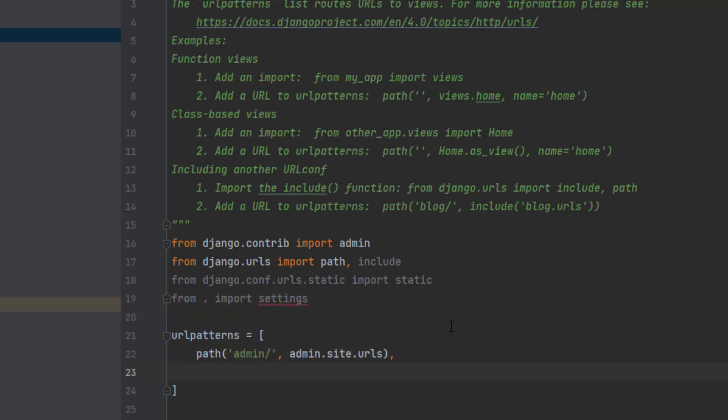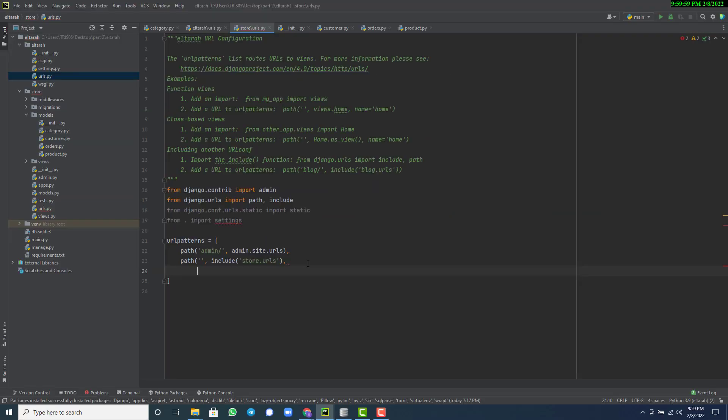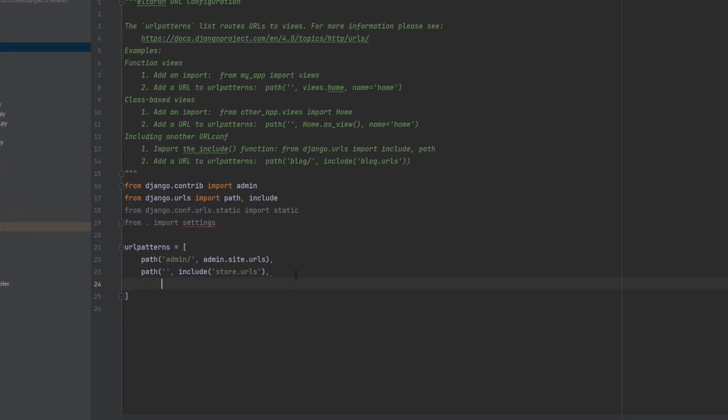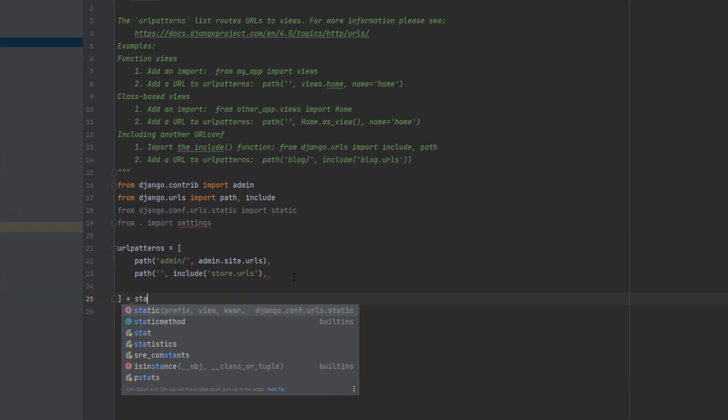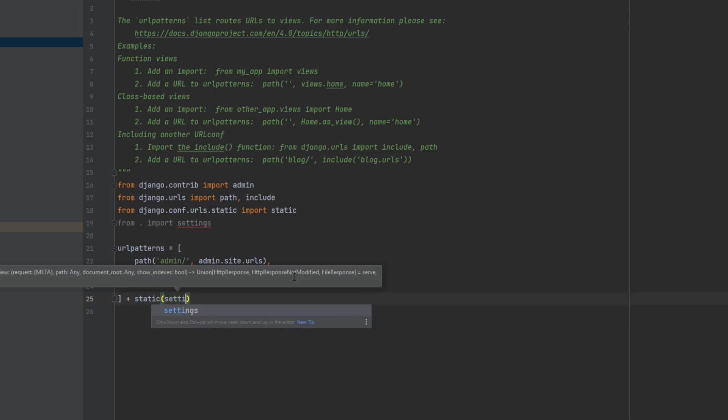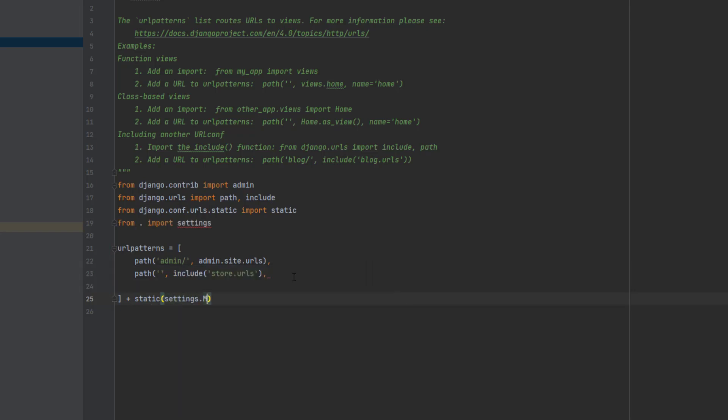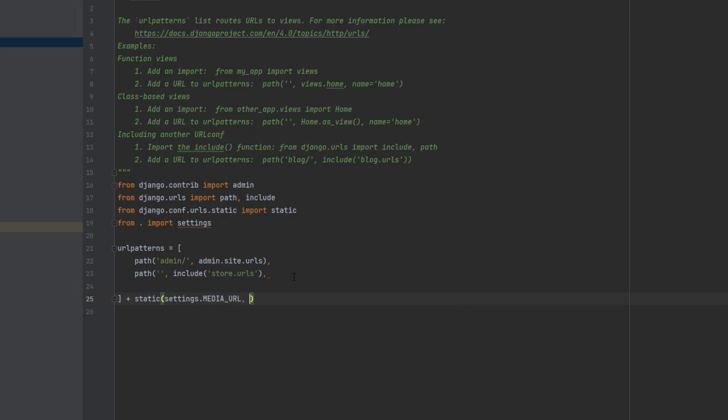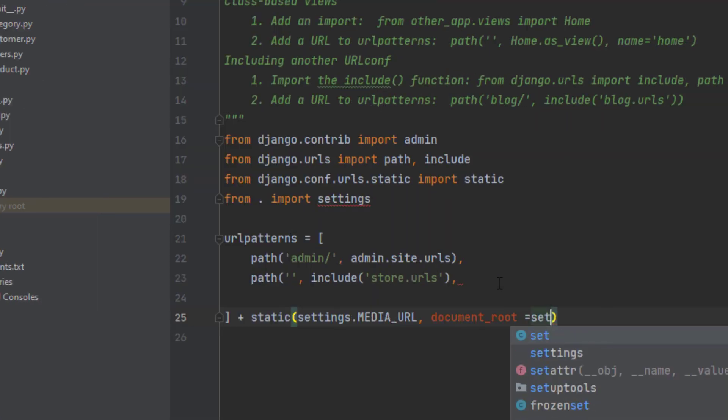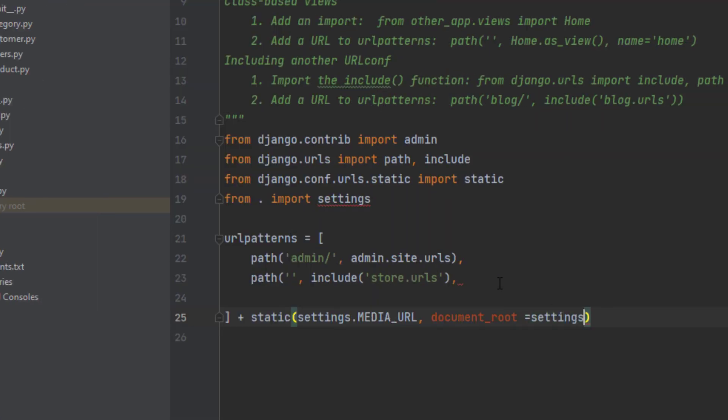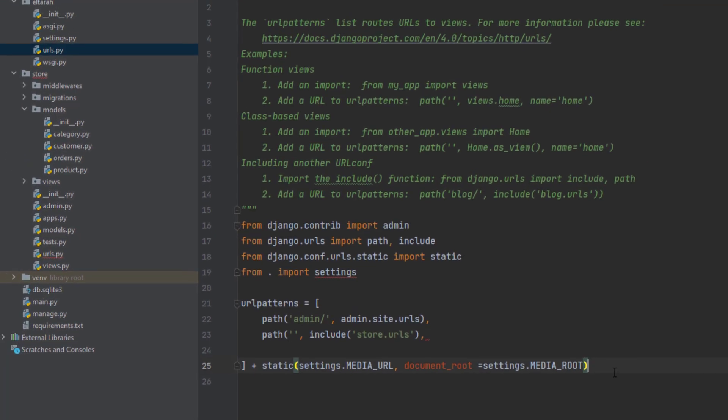We're going to create a list. And with the list, I want you to add the include. We're going to add our store to this. Let's add static with our strings. Let's put settings here, add our media underscore URL. It comes with Django. And it equals to settings media underscore root. So now this is done.